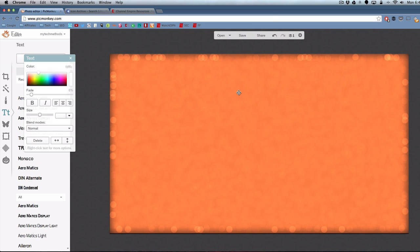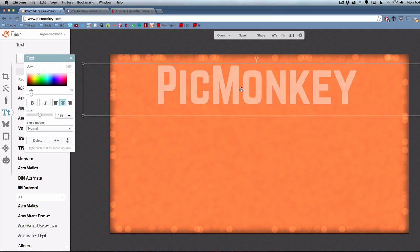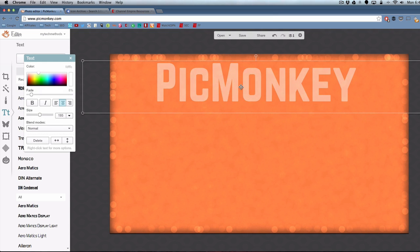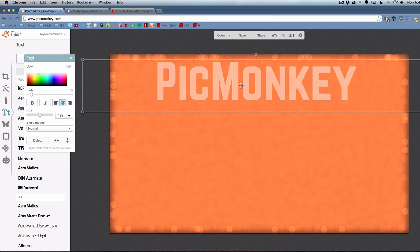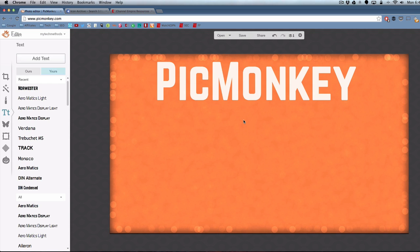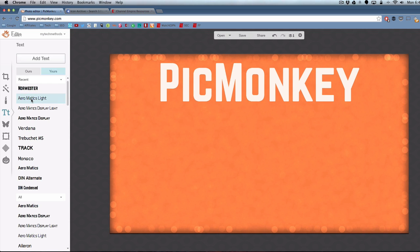You can actually use your own fonts too if you want to use your own fonts that are on your computer. You can use the fonts that PicMonkey offers or your own. That's pretty cool. I like being able to use my own font.